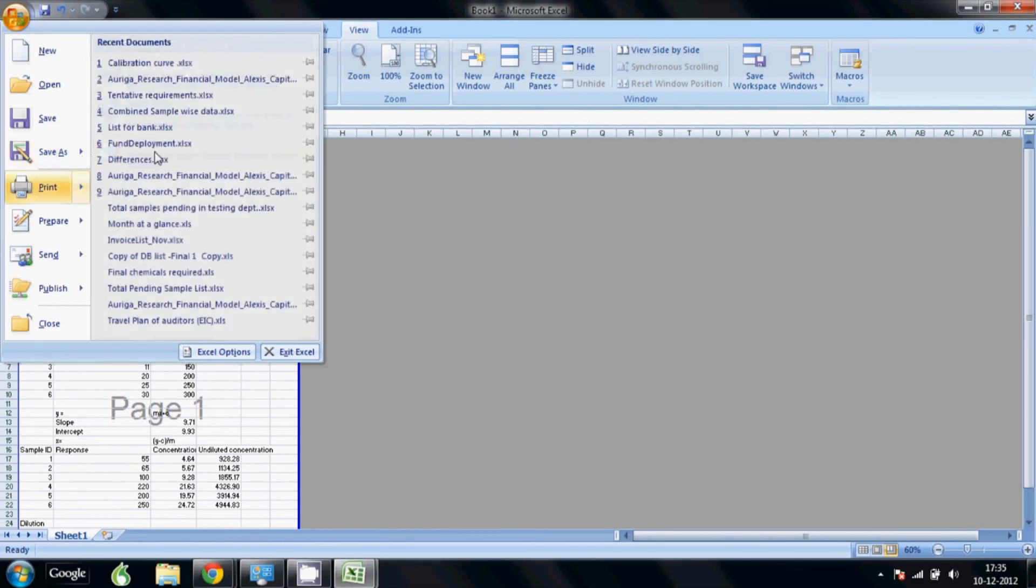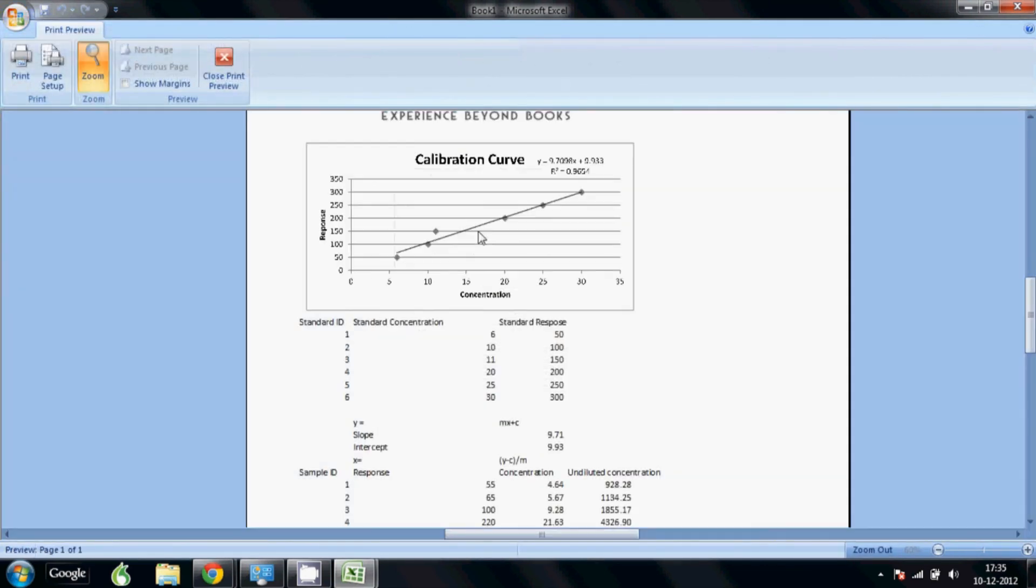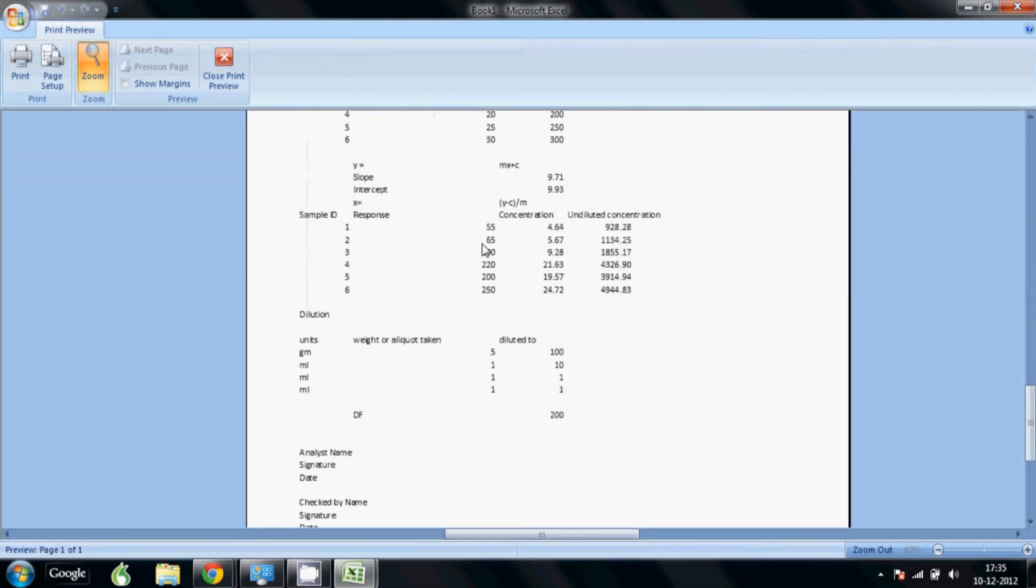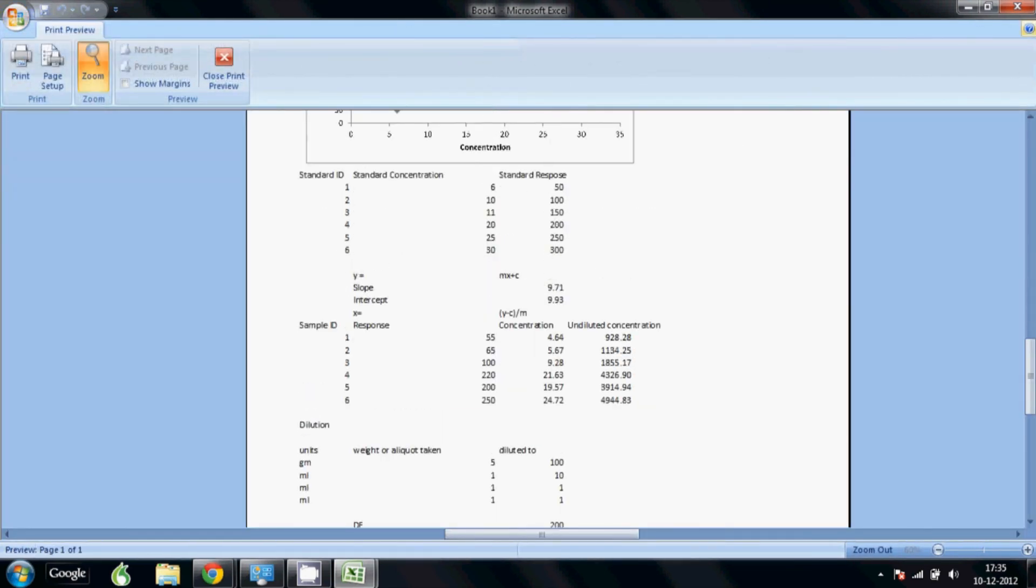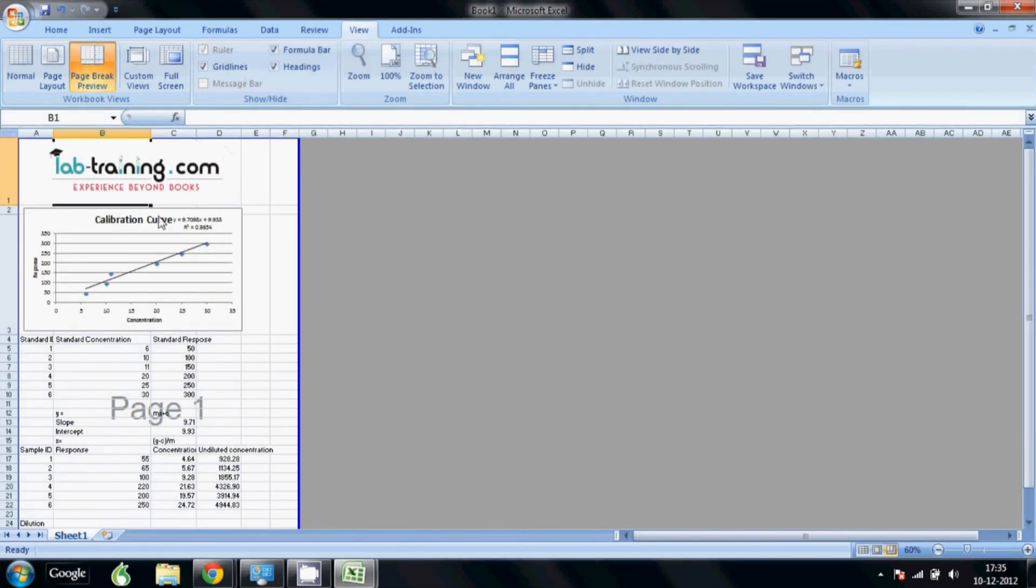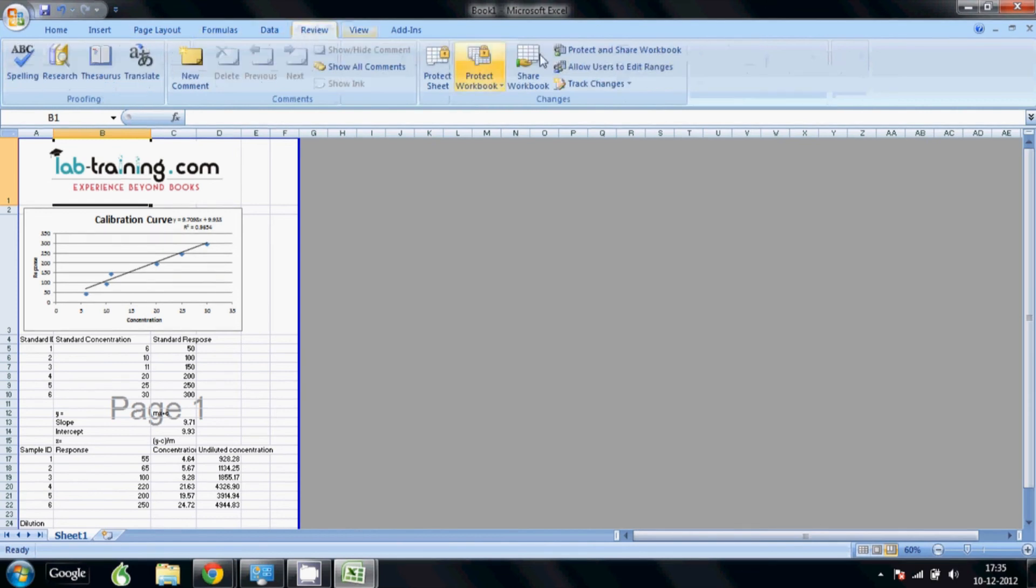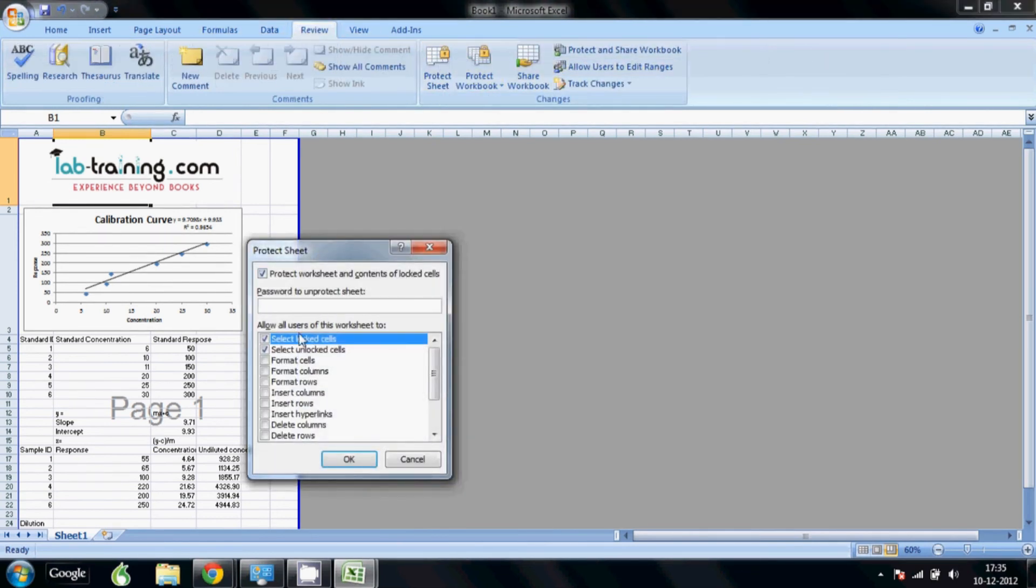Now we need to protect the sheet, so we go to review, protect sheet. People should not be able to format or enter any data. We can maybe give them the option to select unlock cells but not give them the option to select locked cells, and we add a password. It will ask me to repeat the password.